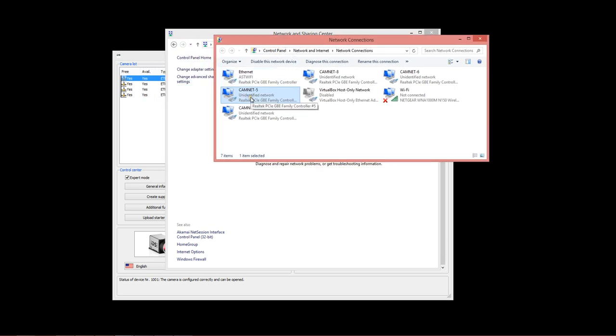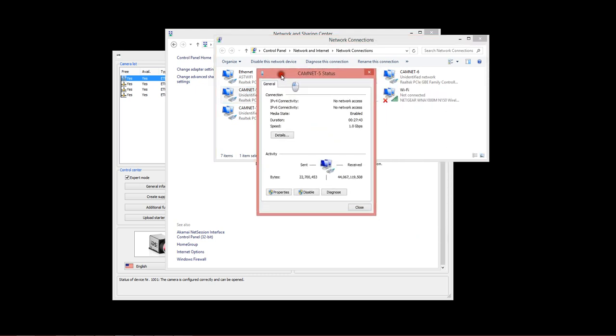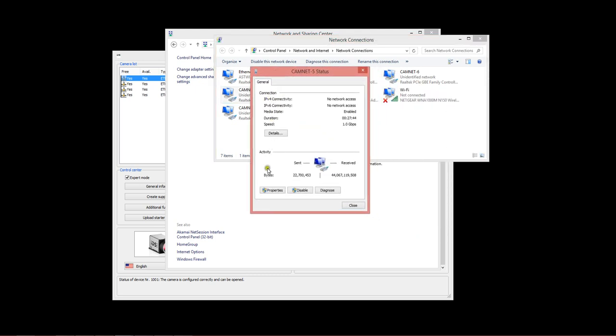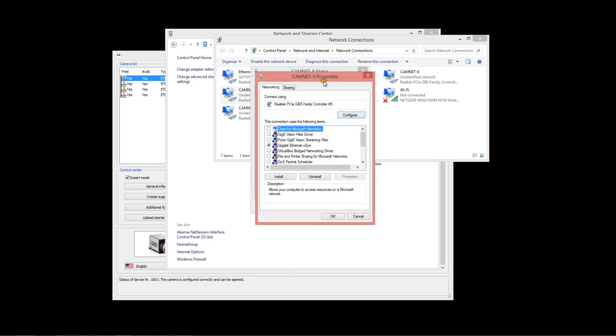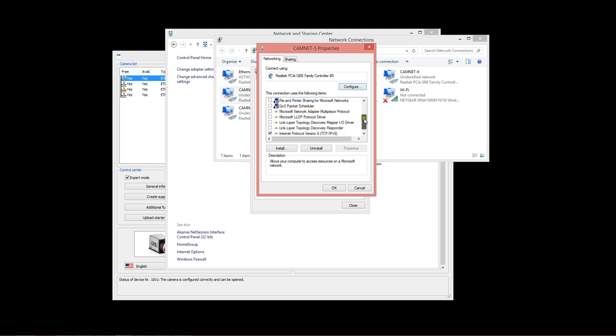We'll start with CamNet 5, which essentially is the first GigE port on the back of the card. I'll double click that to open up its property dialog. Here on the properties panel, you can see a few things. First of all, we've disabled or unchecked all of the optional network protocols that we really don't need running on top of these ports.